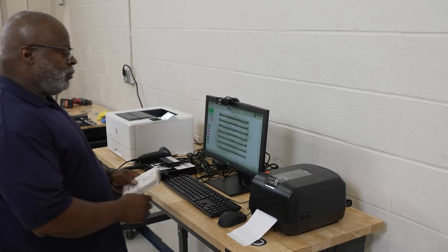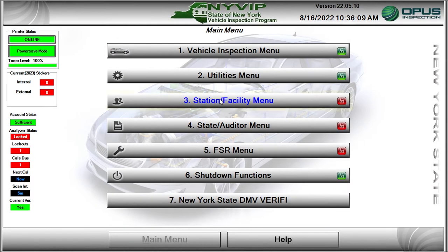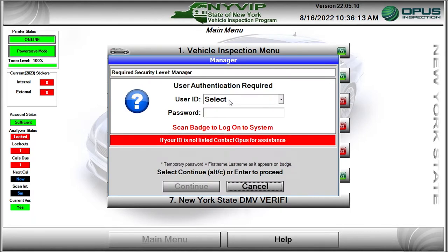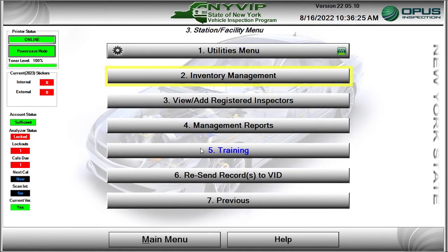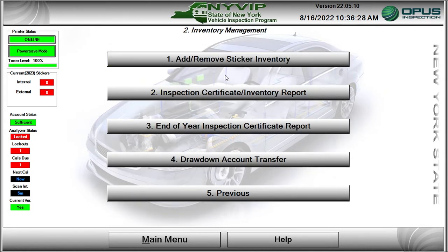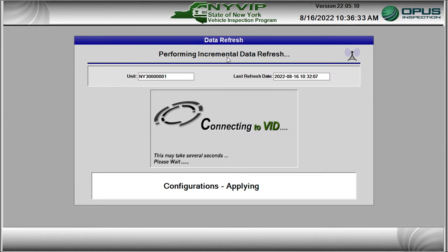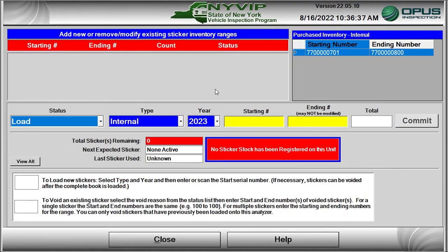To load sticker numbers into the workstation, from the main menu, click on the Station Facility menu bar or press the number 3 key. The Station Facility menu requires that the person logging in has manager-level security access. Once successfully logged in, the Station Facility menu will open. Click on the Inventory Management bar or press the number 2 key. The Inventory Management menu will open. Click on the Add-Remove Sticker Inventory bar or press the number 1 key. The NYVIP3 software will perform a data file refresh and open the screen for adding and modifying sticker ranges.